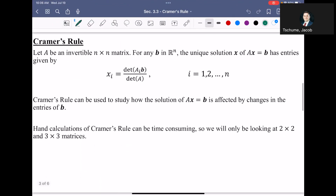Cramer's Rule says that if you let A be an invertible n-by-n matrix, then for any B that exists in the n-th dimension, the unique solution of X for the matrix equation has entries given by the following formula. We're going to go into more detail about this formula in just a second.